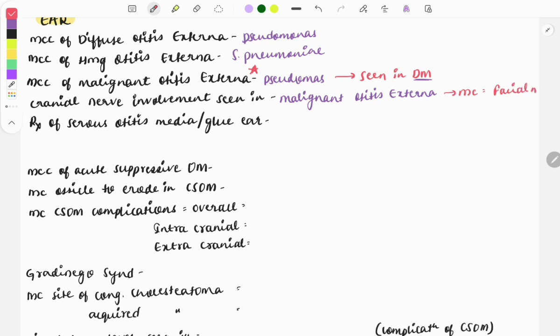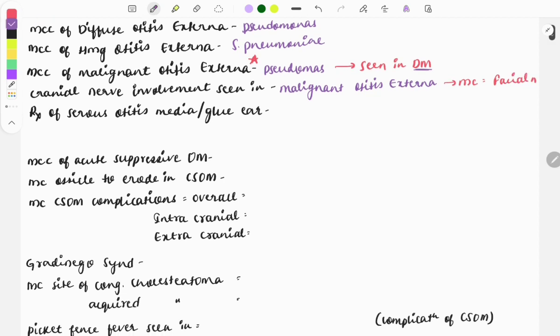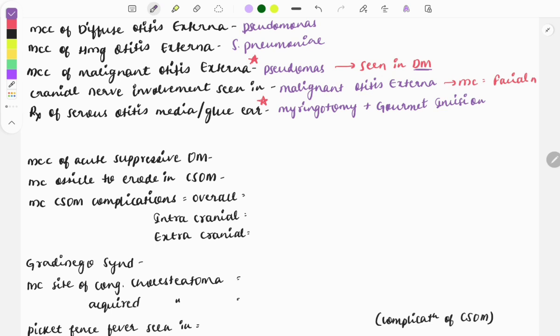Moving on to the treatment of serous otitis media, which is also known as 'blue ear' — this is a very favorite and must-know topic. The treatment is myringotomy along with insertion of a grommet.